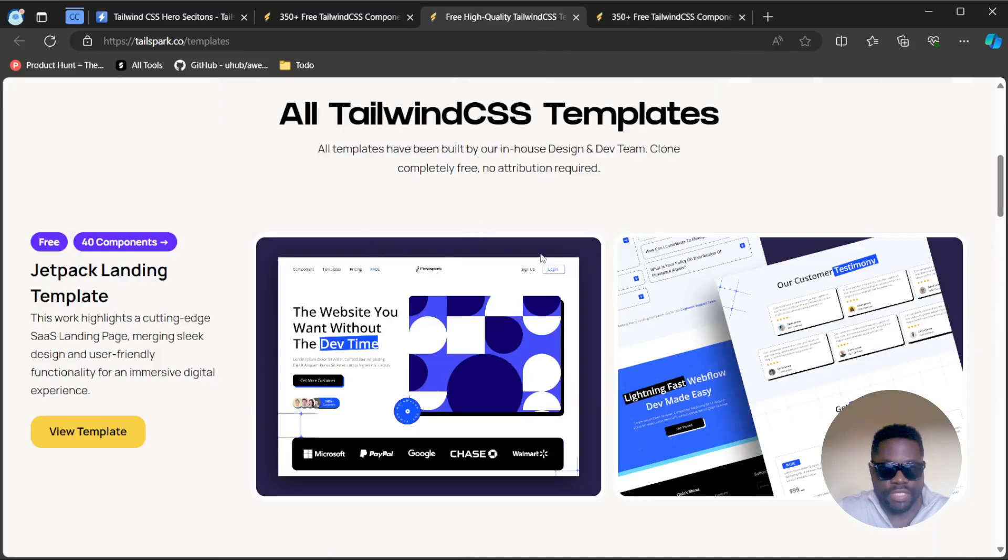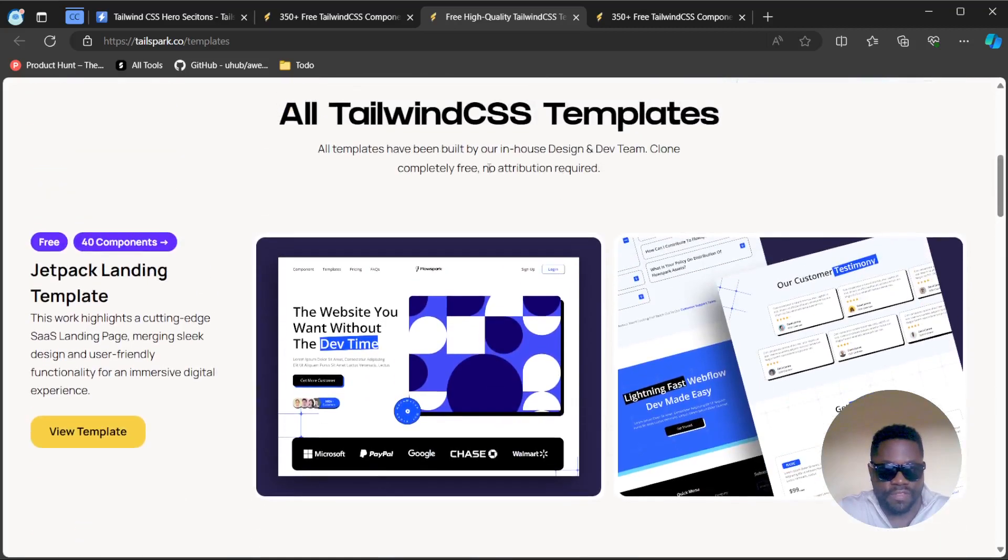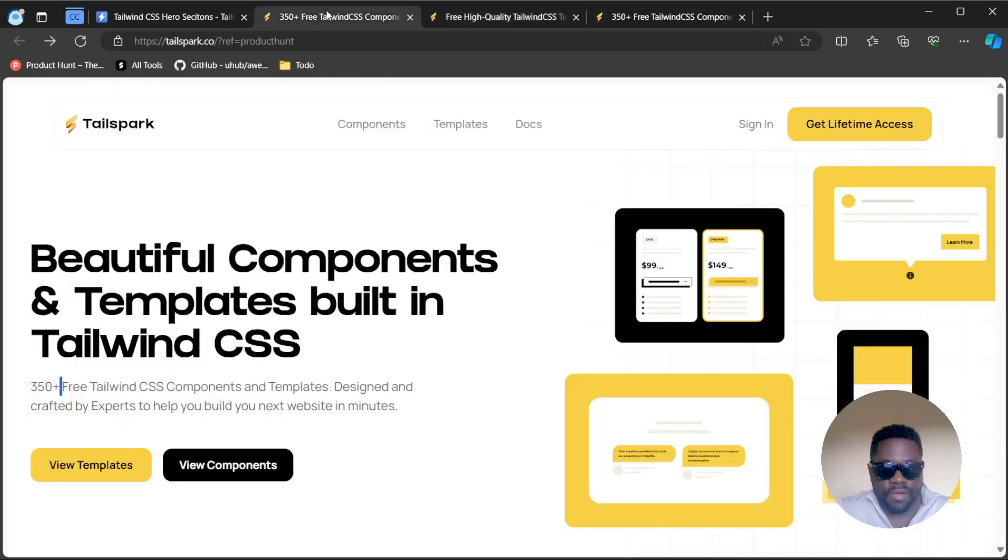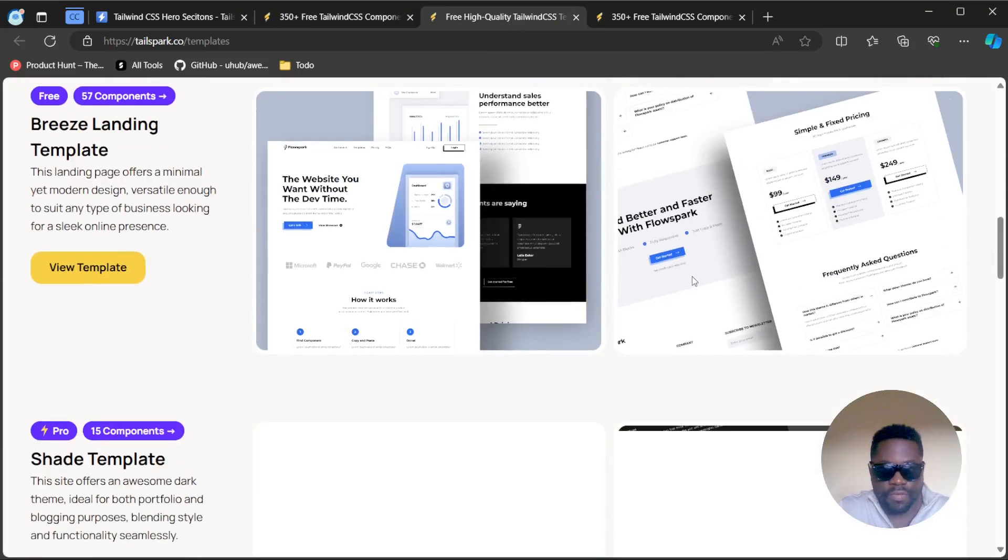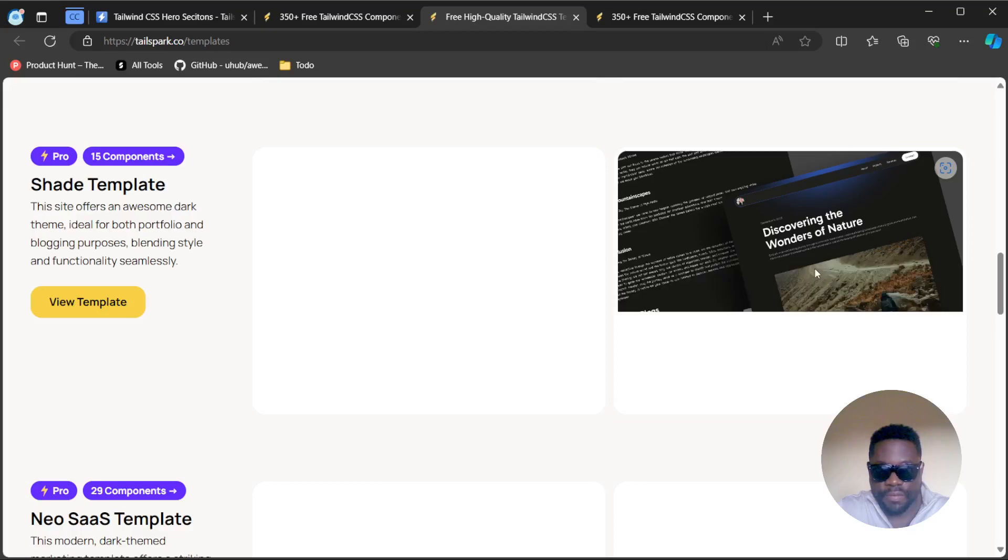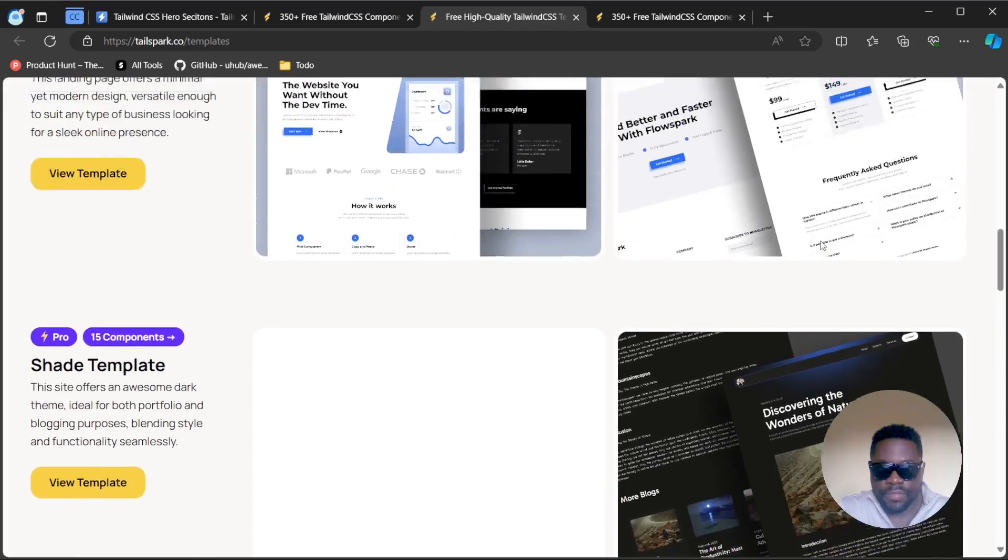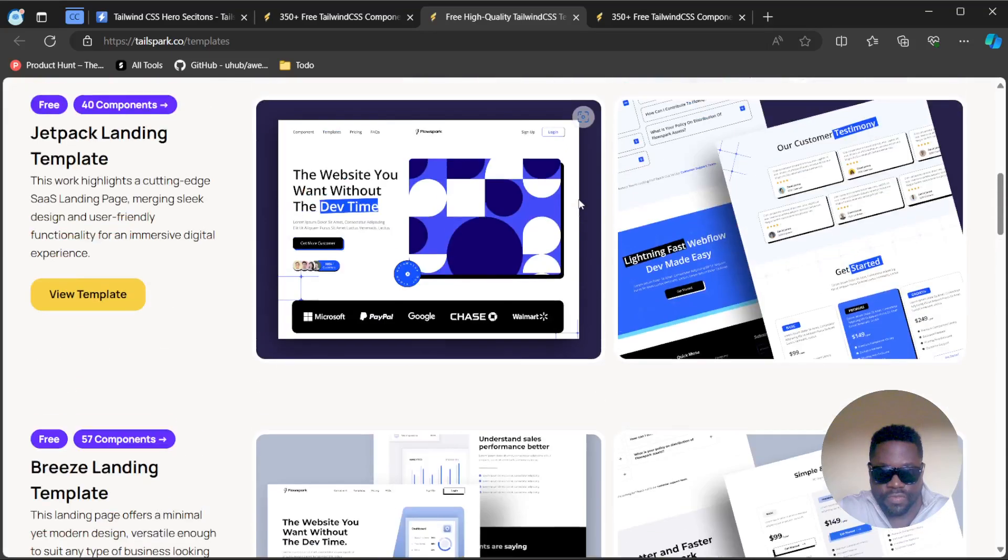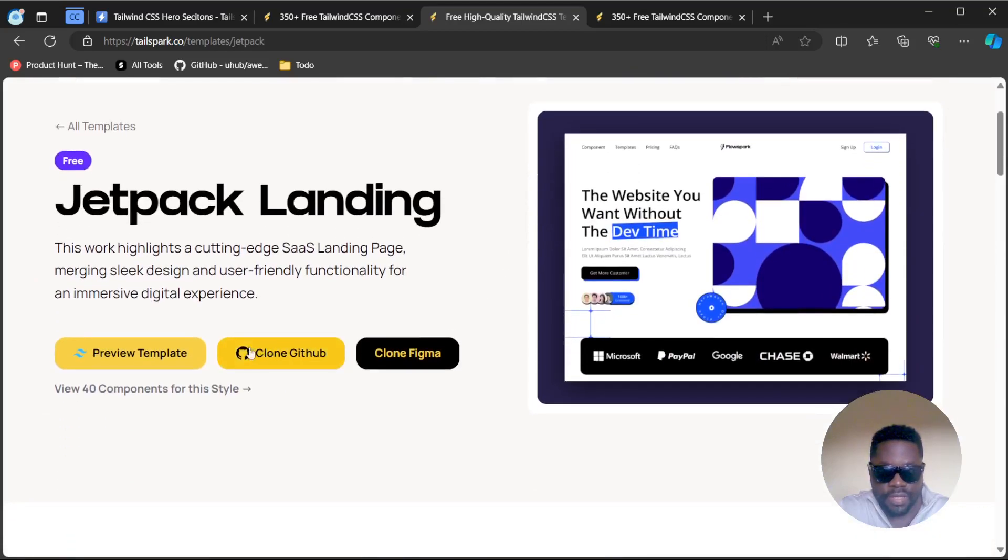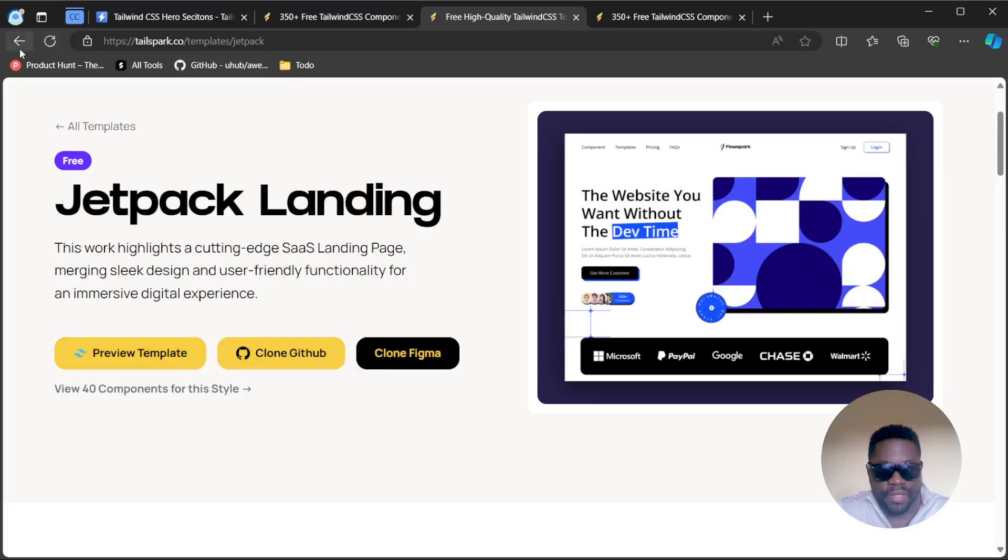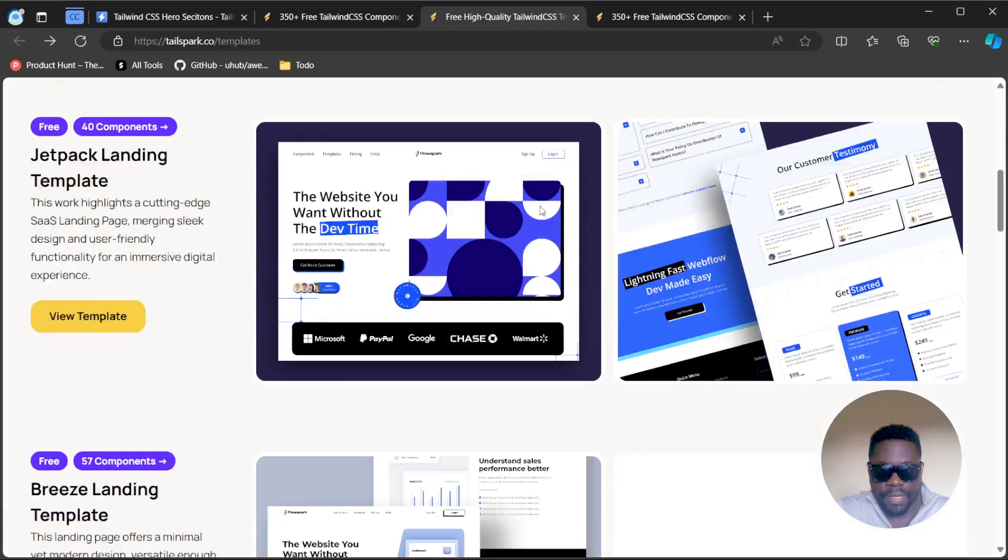You have access to a whole bunch of free components you can directly integrate into your Tailwind project quite easily. It equally has templates too, which are like full pages or full websites that you can directly copy. You have these templates that you can find under this view template section. I guess to get them you can click on it.